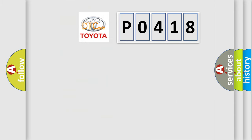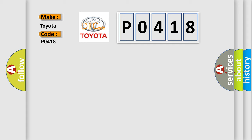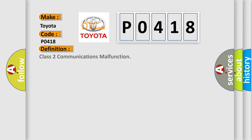So, what does the diagnostic trouble code P0418 interpret specifically for Toyota car manufacturers? The basic definition is Class 2 communications malfunction. And now this is a short description of this DTC code.